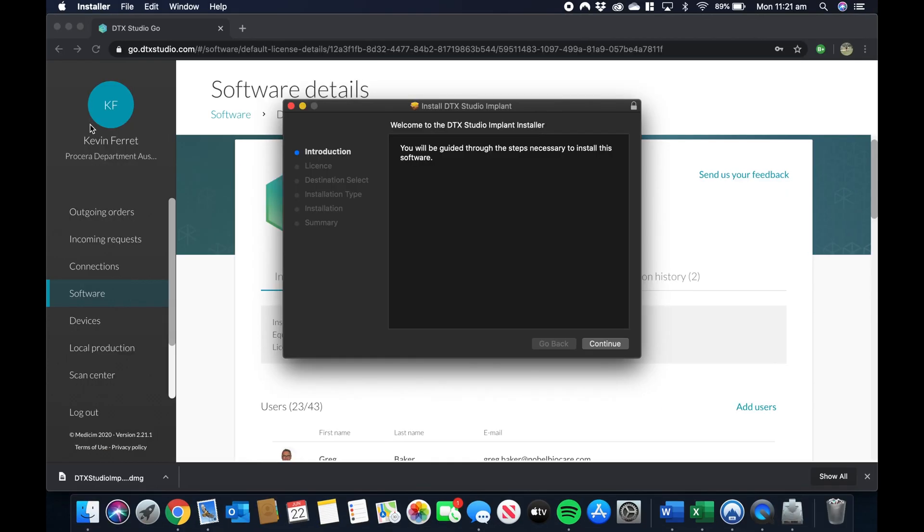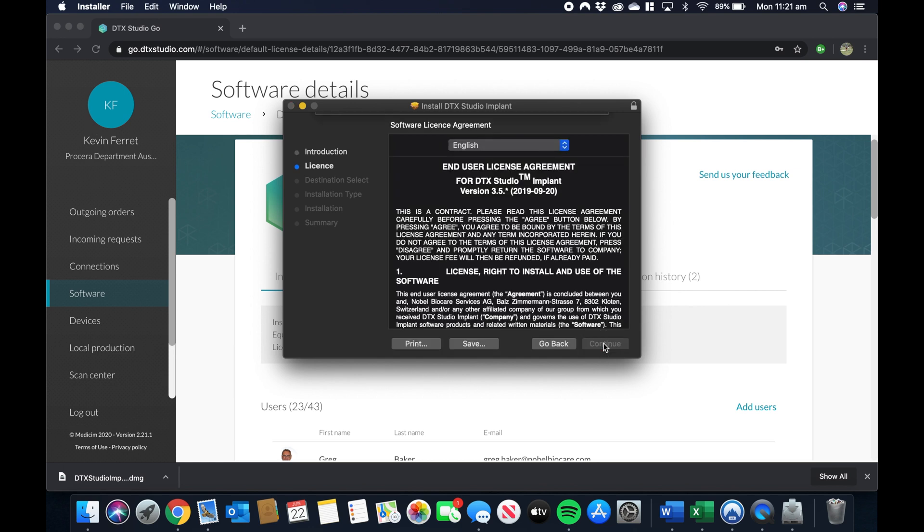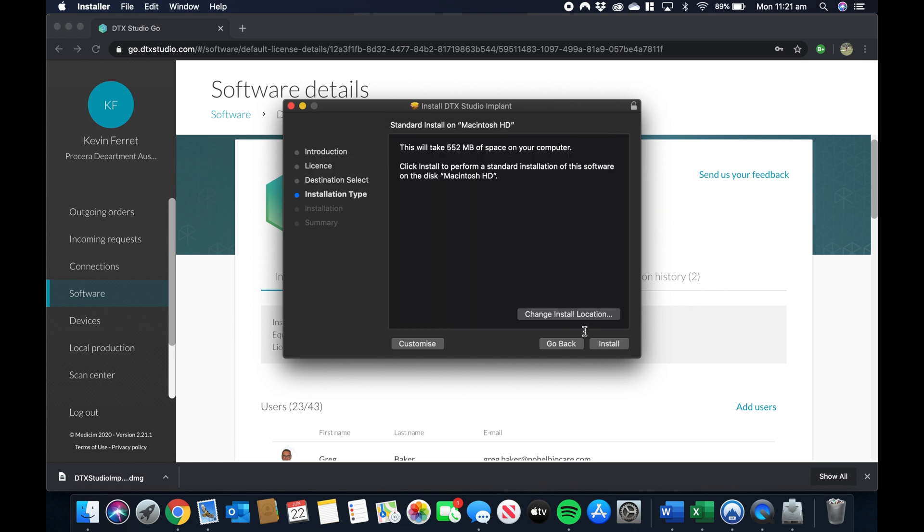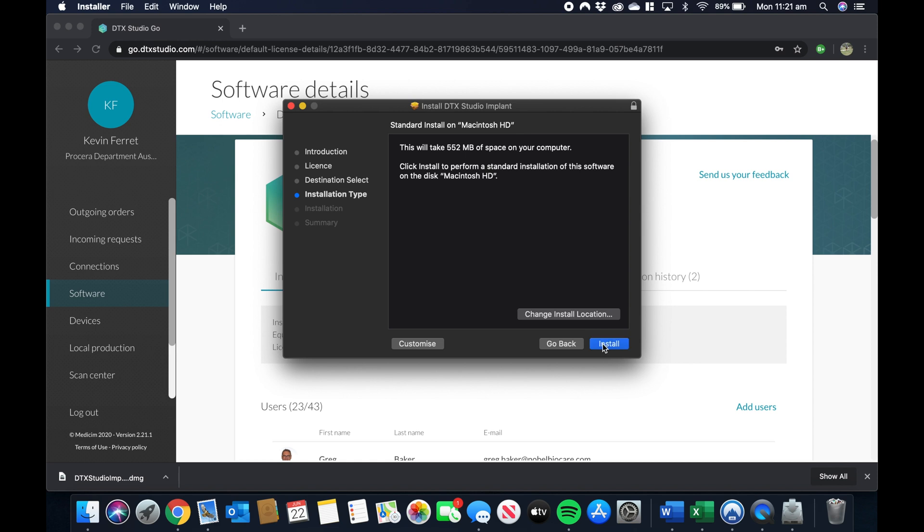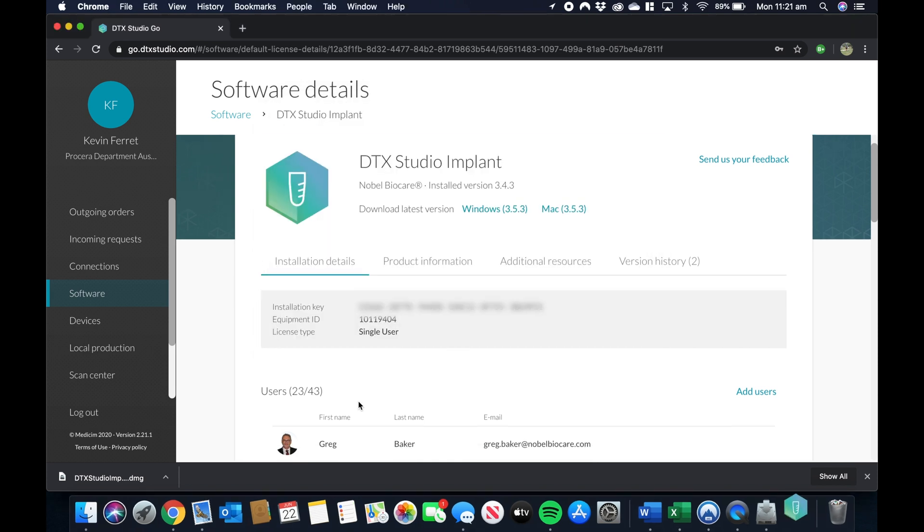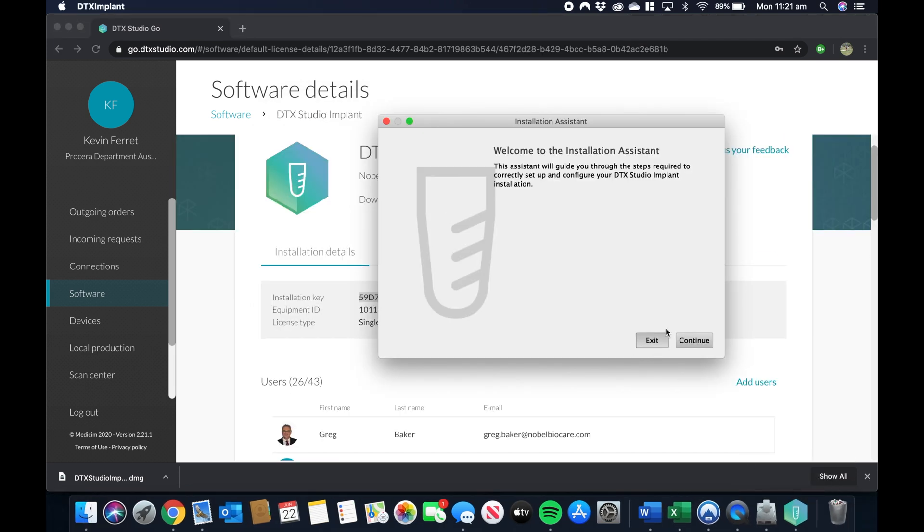This is going to start the installation. It's a pretty easy step-by-step installation. You're going to need to pick the disk you want to install the software in, press next, let the software do its thing, and once you're in there, the software is going to start the installation. Once this is done, the software is going to start.